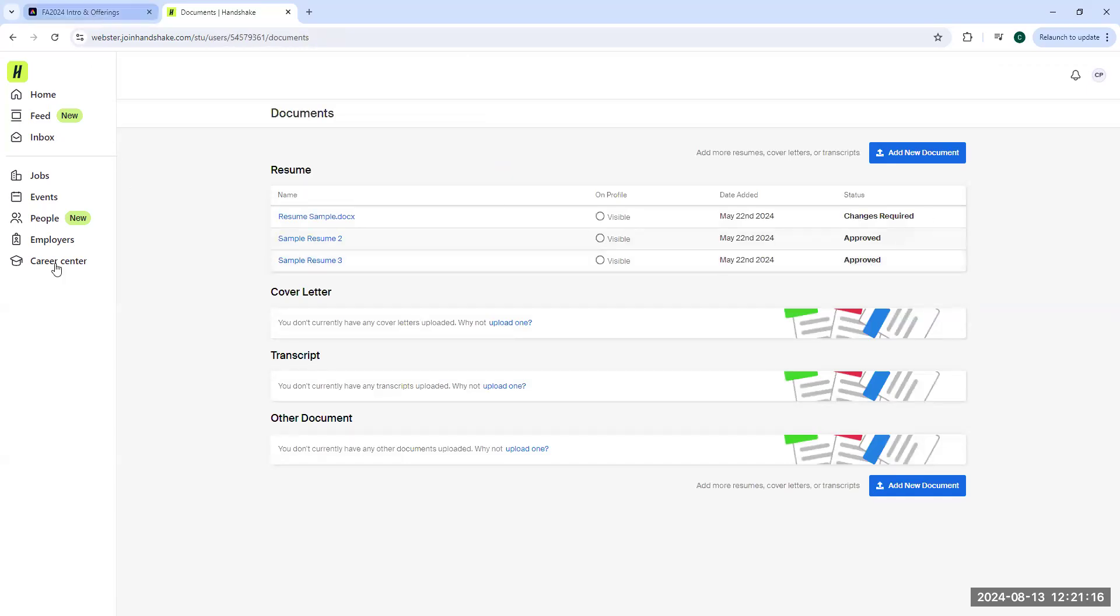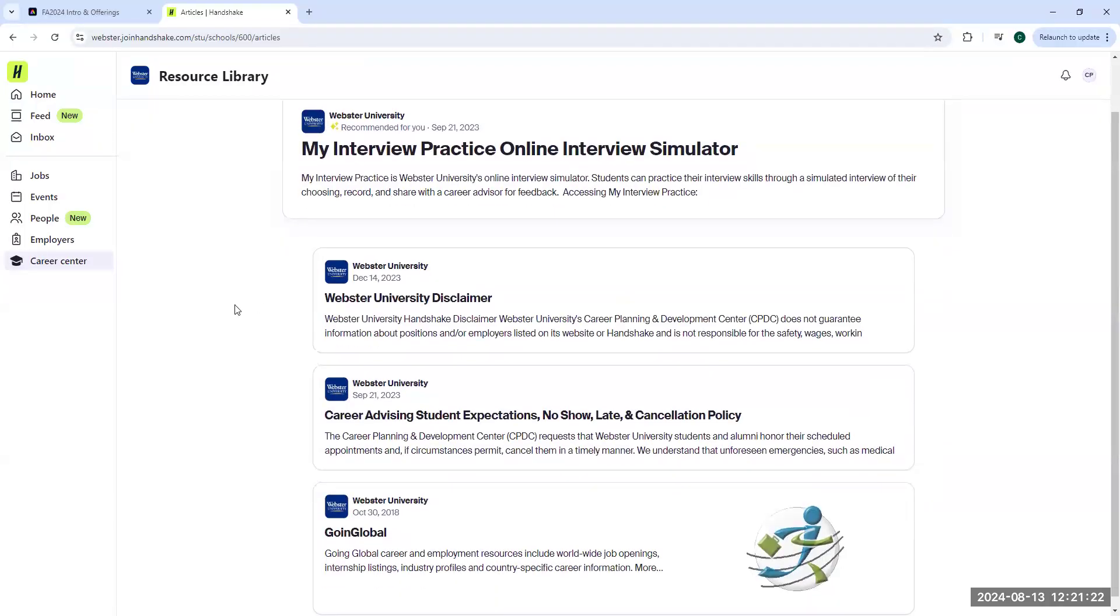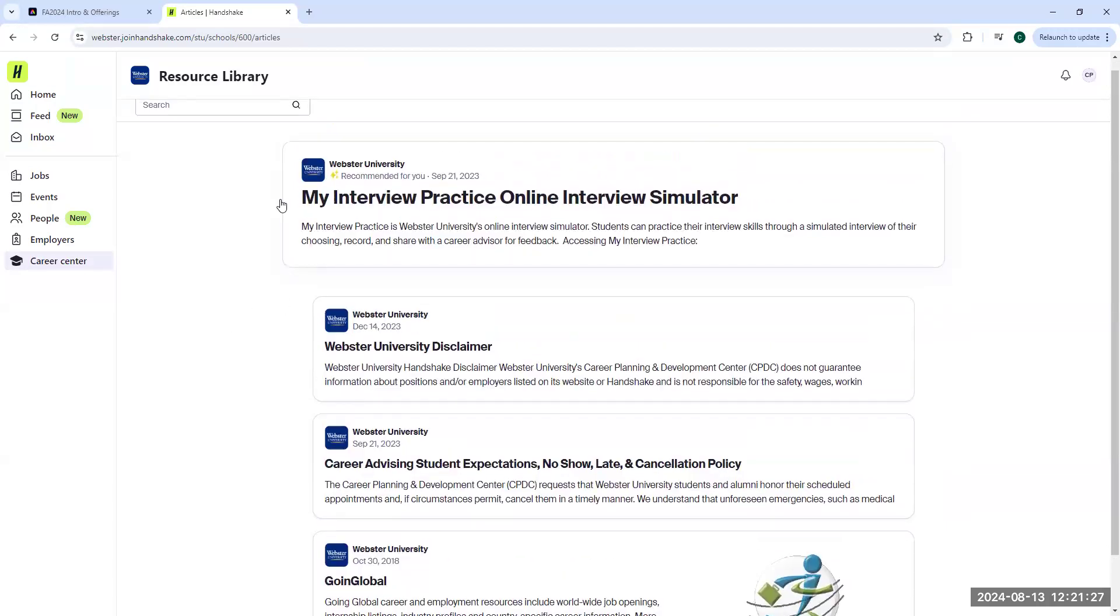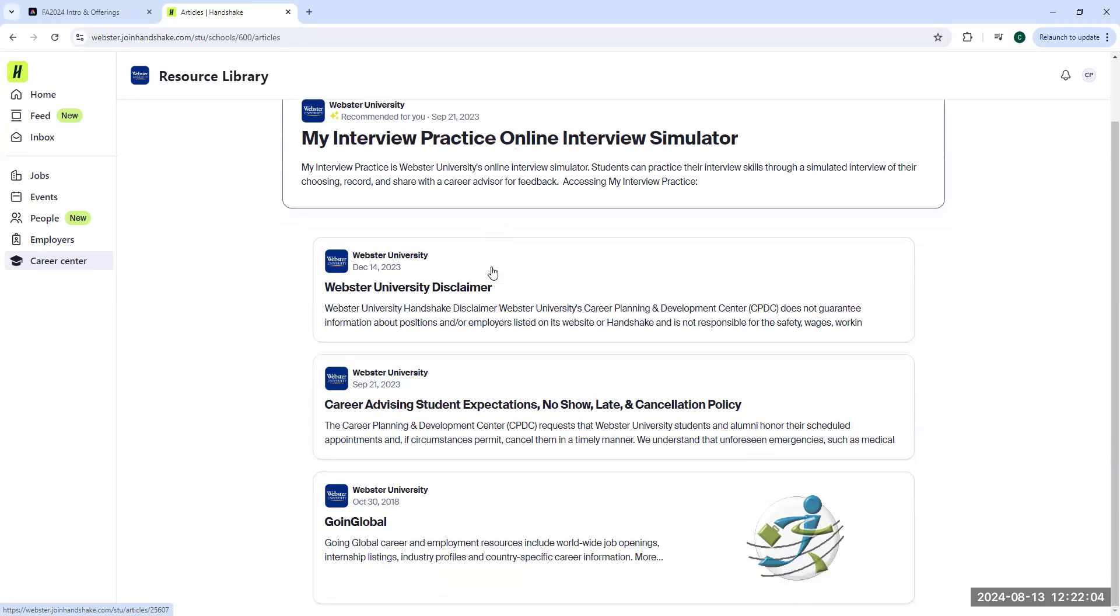Now we'll go back to our Career Center resources. Here is where a couple other resources live that you can check out. The My Interview Practice Simulator is a great resource to practice your interviewing. You create a free account with your Webster email and log in. It uses AI technology to come up with questions specific to the industry that you select. You can request a short interview, long interview, and it will ask you the questions and allow you to record yourself where you can play that recording back and continue to practice and develop your interviewing strategies from there.